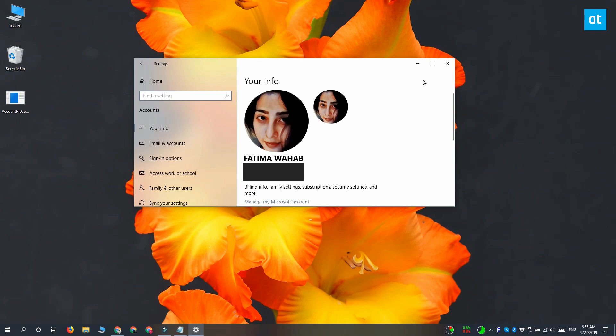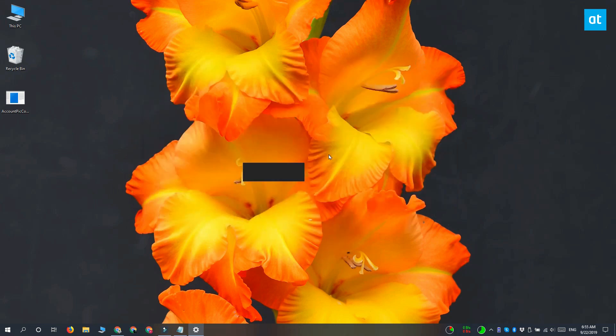This is the format that Windows 10 uses for your profile picture. You might upload a PNG or a JPEG file, but Windows 10 is going to convert it to an account picture-ms image, and this image file cannot be extracted easily.